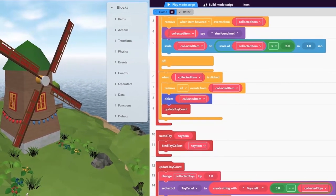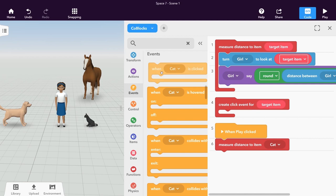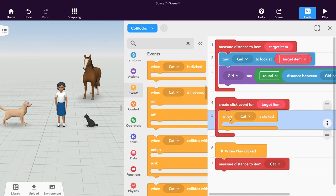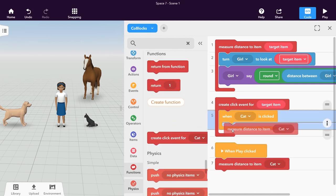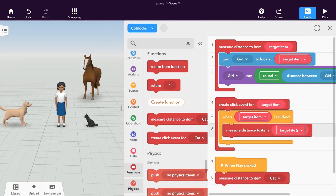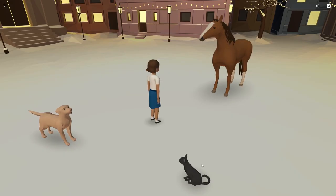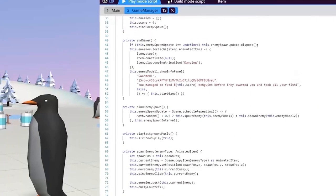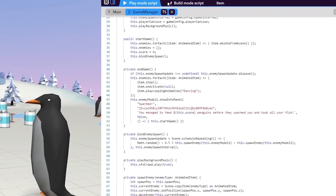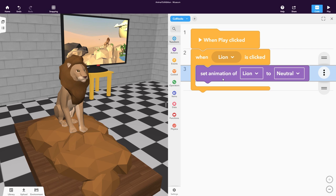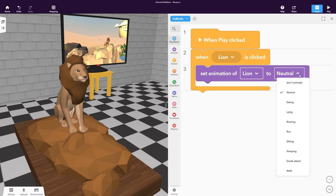The Visual Coding Language CoBlocks lets you program your CoSpaces to add interactions and make anything you want happen. Students learn how to code with colored blocks before possibly moving to scripting languages. Let's add a few CoBlocks to program this lion to roar when we click it.